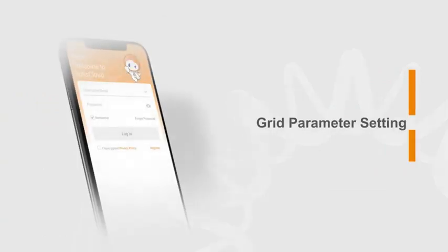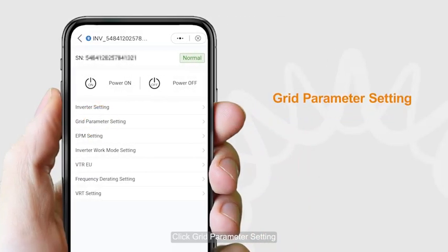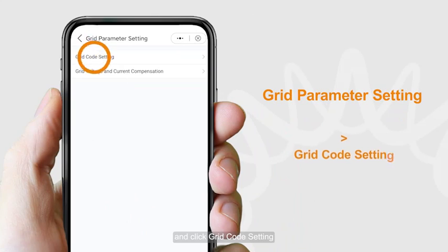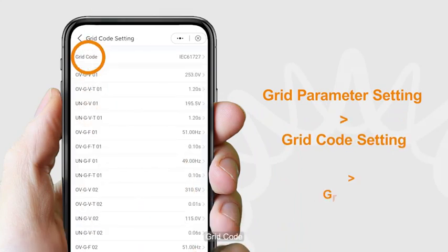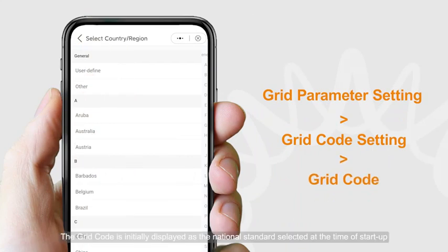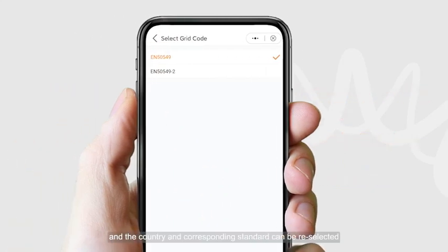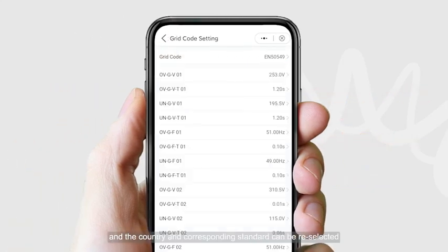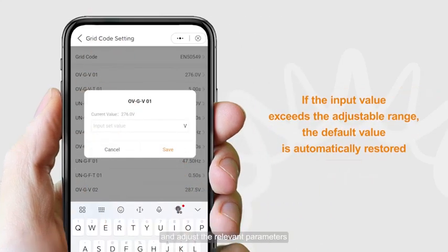For grid parameter settings, click Grid Parameter Setting and then click Grid Code Setting. The grid code is initially displayed as the national standard selected at the time of startup. The country and corresponding standard can be re-selected, and the relevant parameters can be adjusted.